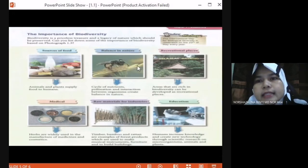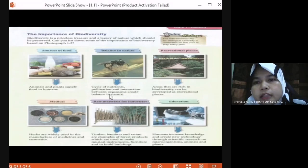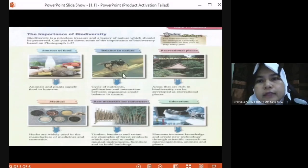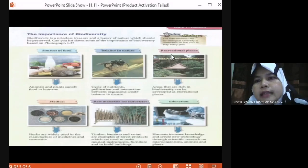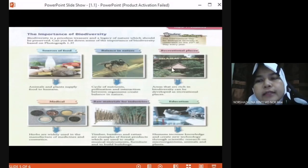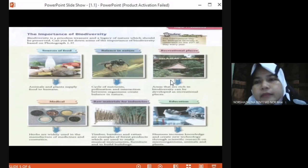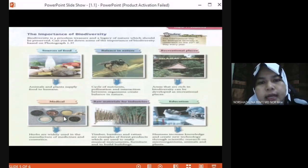And then, to balance in nature — the cycle of nutrients and interaction between organisms create balance in nature. And then, as a recreational place, for example Taman Negara. And then, for medical use, as medicine.